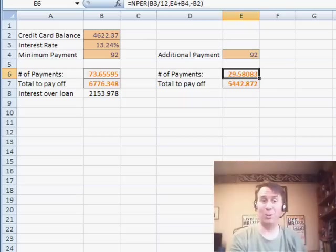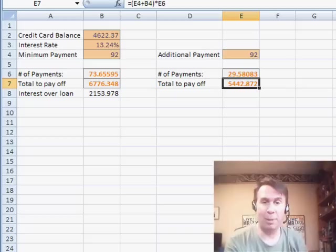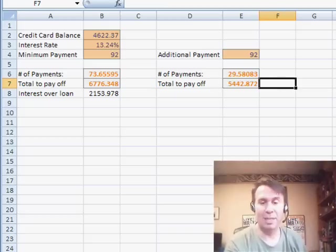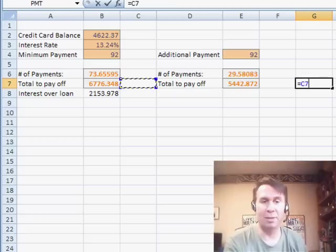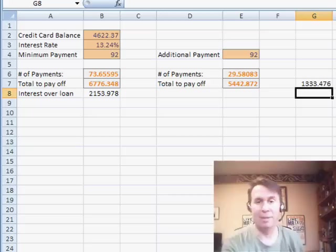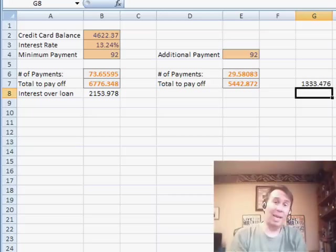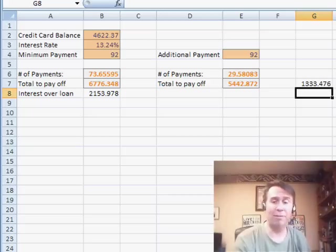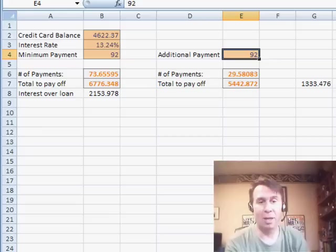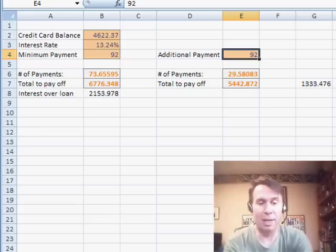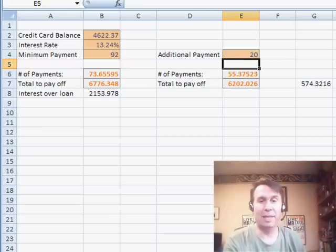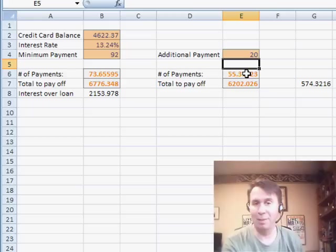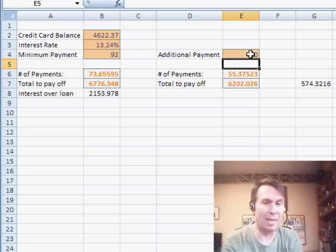So a little over 2 years instead of 6 plus years. Total to pay off $5442, just saving a massive amount of interest in this case by simply making a little bit more payment. And you can actually now use this to do some what-if analysis. We can say, hey, I really can't afford another 92, but I can pay another $20. And you can see that that's still going to cut more than a year off the life of the loan just by making that little bit of an extra payment.